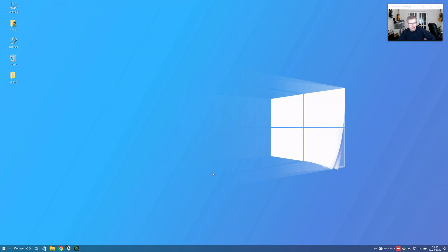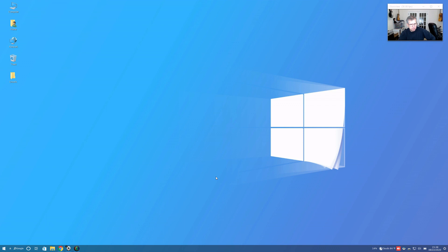As you can see, this is the closest theming to Windows that I have seen of any Linux distribution. I installed it, there have been some hiccups. Let me show you around a little bit.